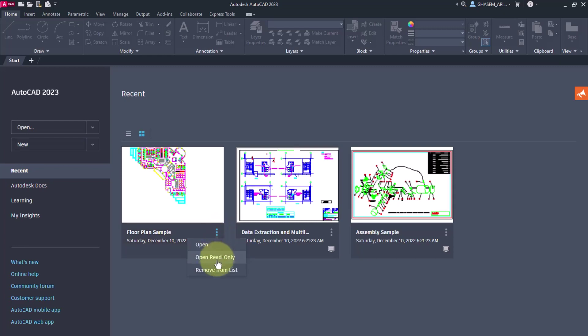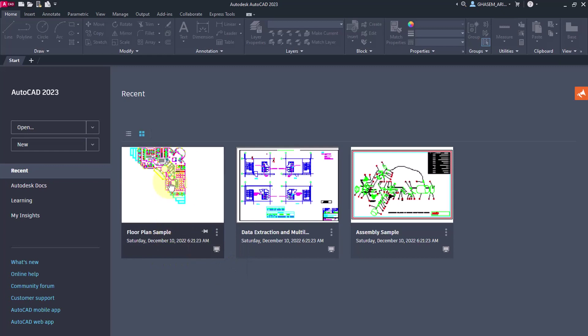Here, as you can see, there is a list with three options. You can open the file by clicking on it.